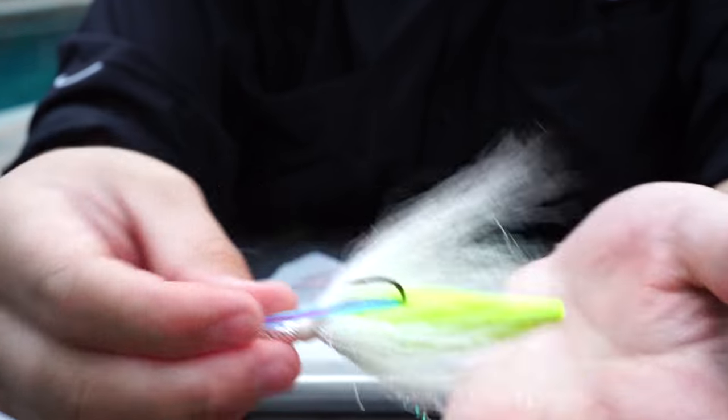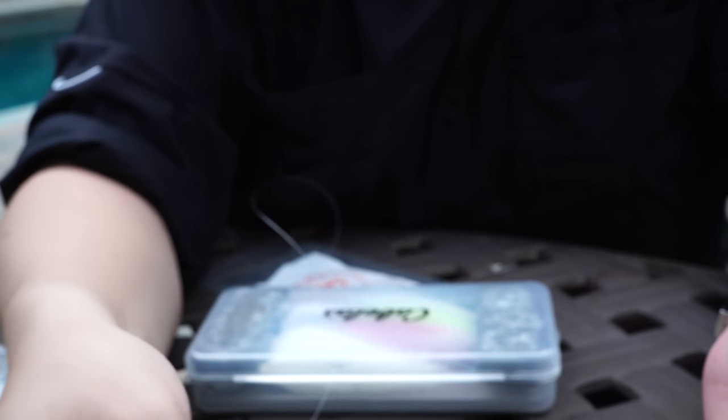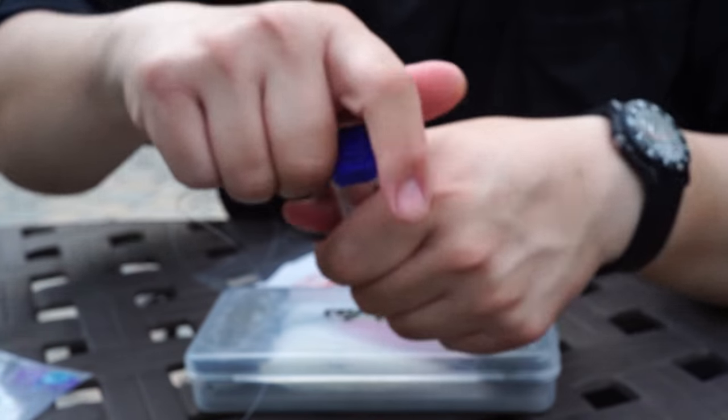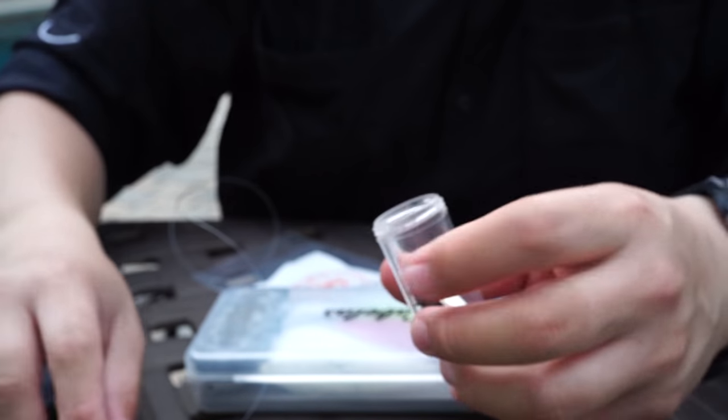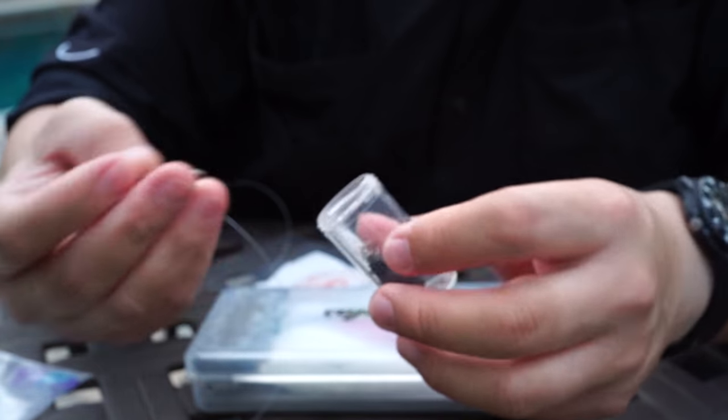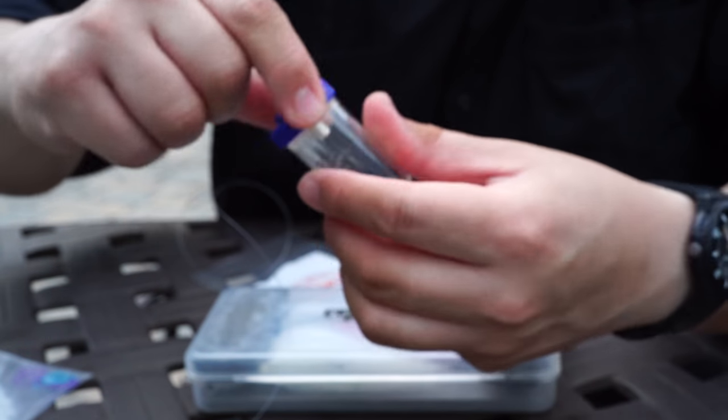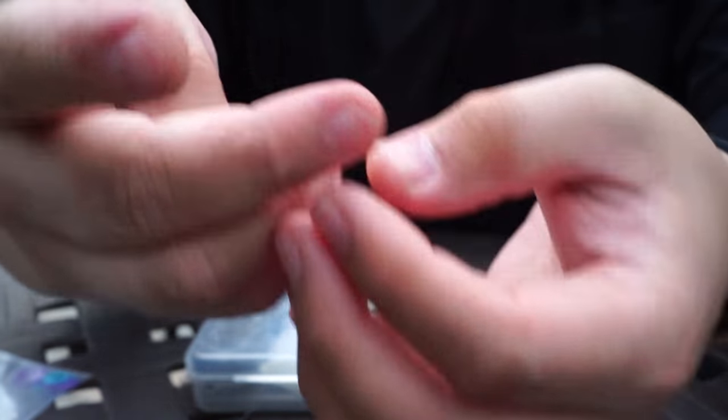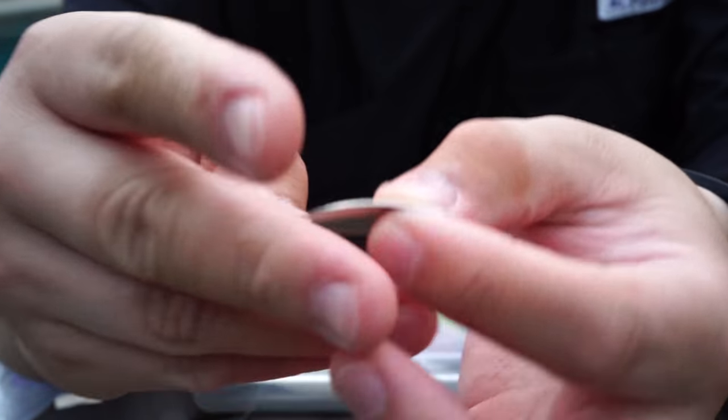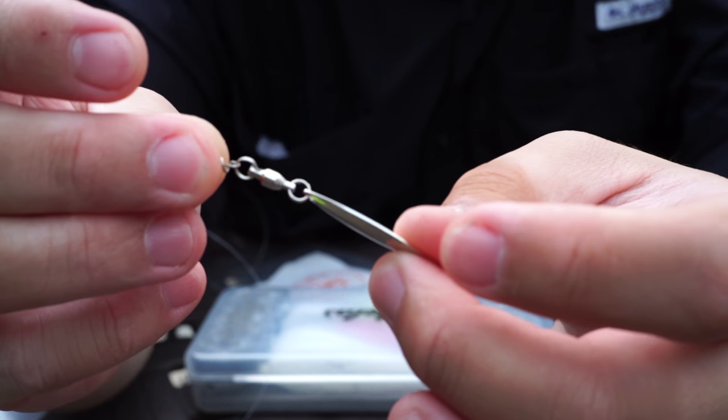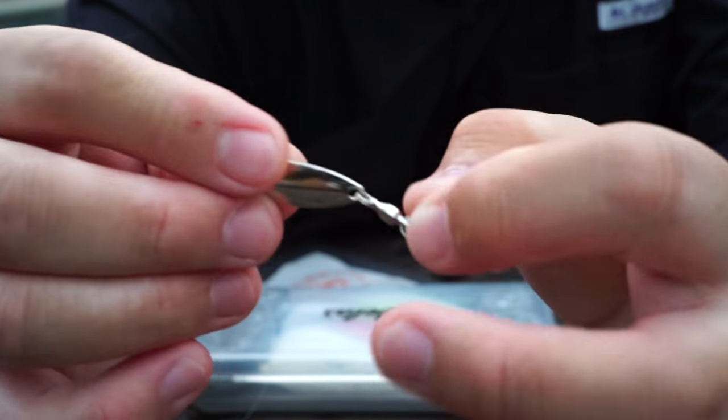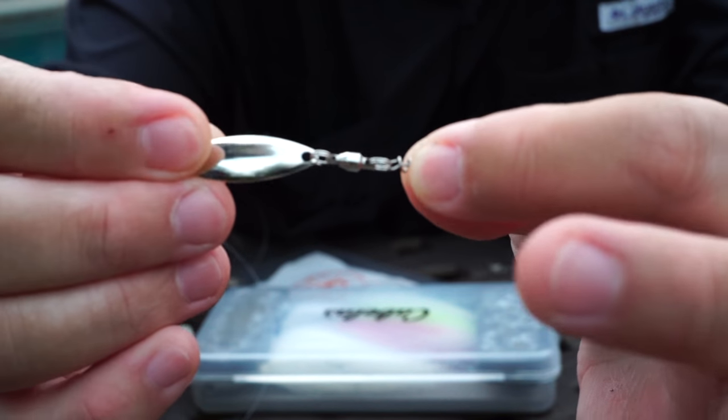Here's part two of the Spro jig tip. A lot of times your tail gets bitten off. When that happens, I carry a few of these spinner blades. This is basically I think a number one or number two willow leaf blade.